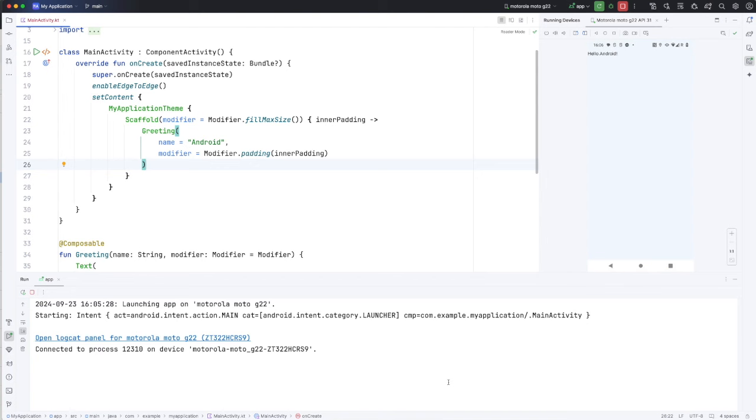Hello, this is John from caveofprogramming.com. In this video we're going to take a look at responding to button clicks in Android.